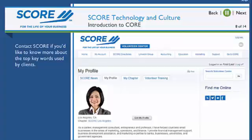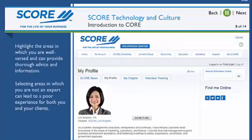For example: 'I can help improve business performance in marketing, operations, and finance.' When selecting your industries and areas of expertise, it's a best practice to prioritize. We recommend choosing a maximum of six.